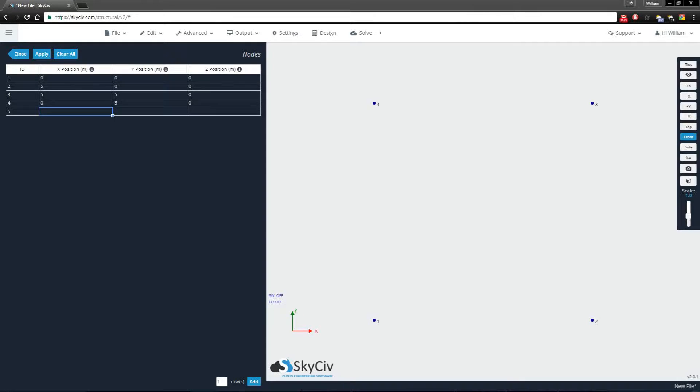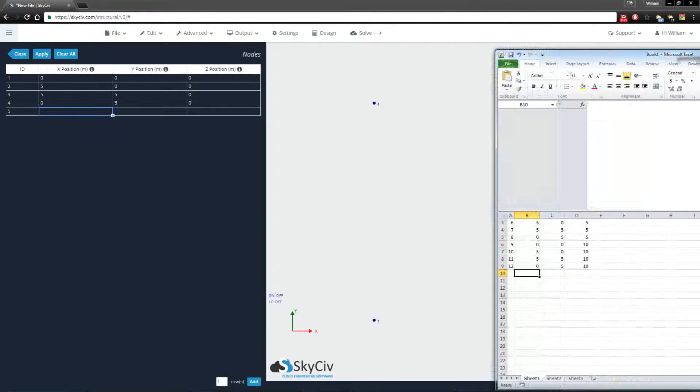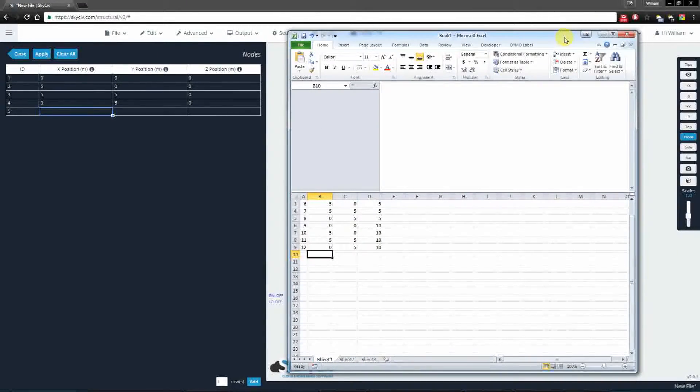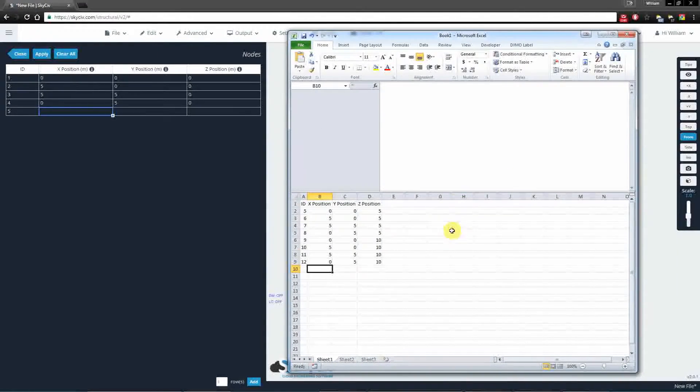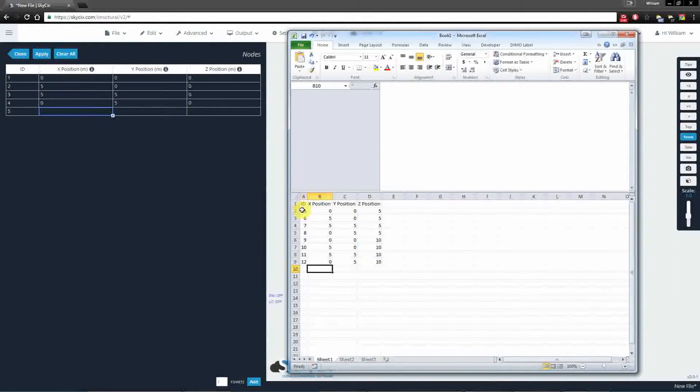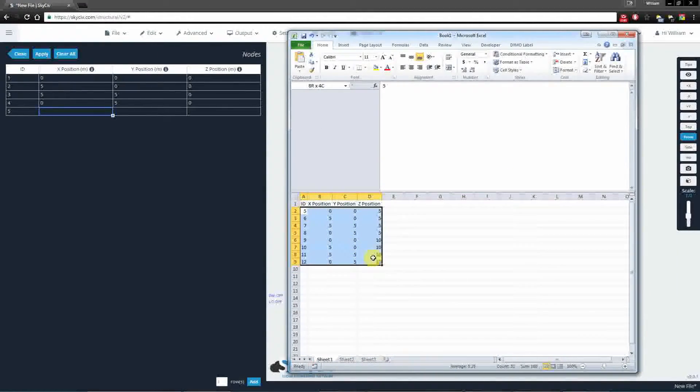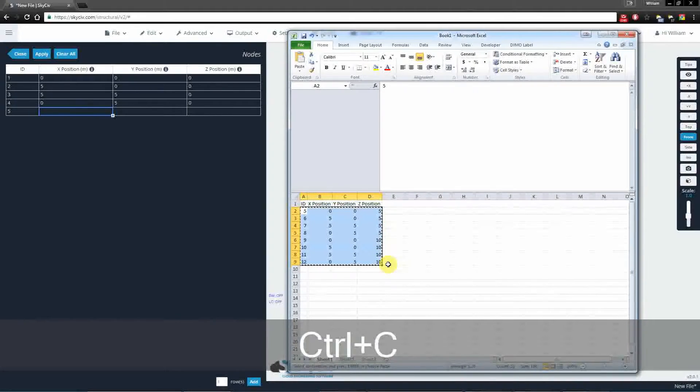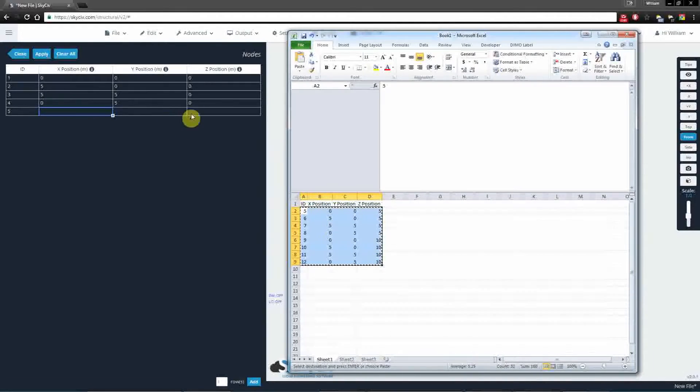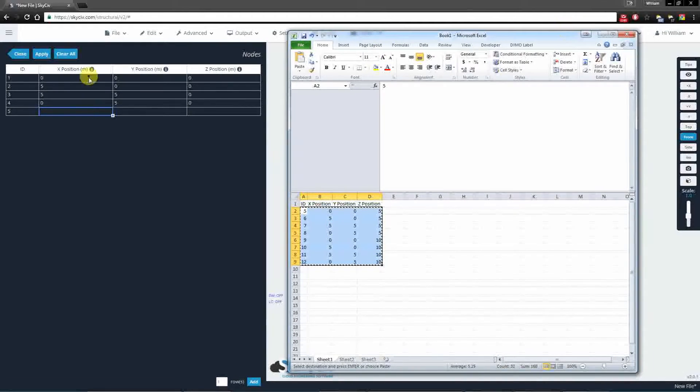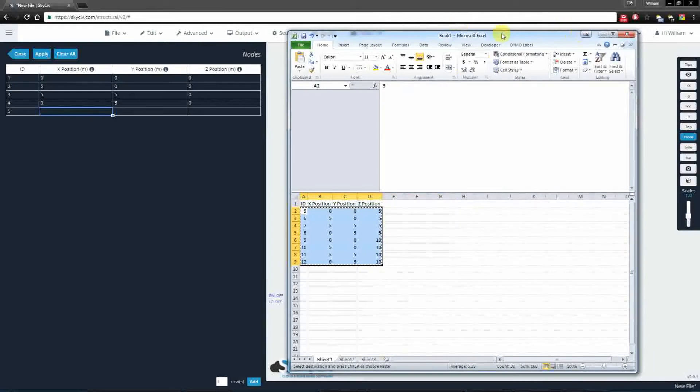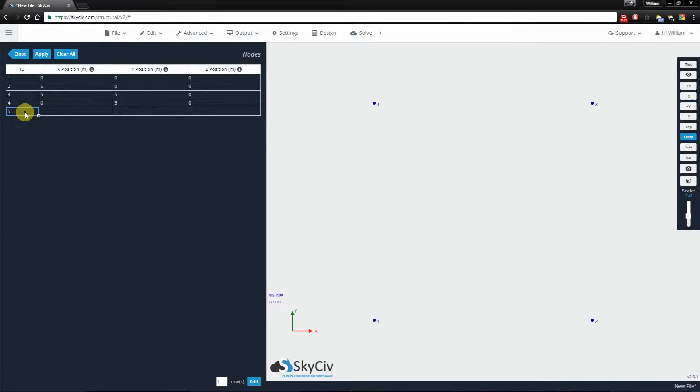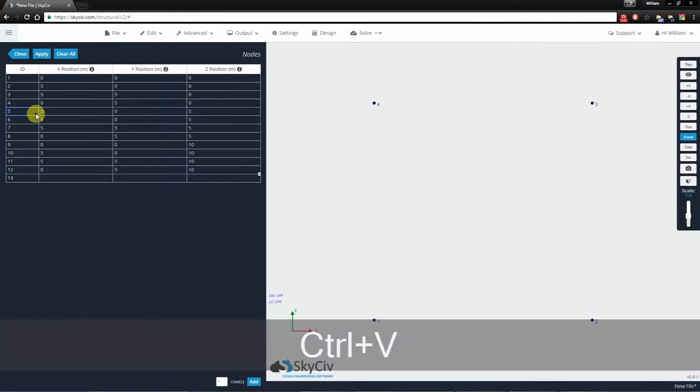For example, if you needed to add more nodes, one handy feature is that you're actually allowed to copy from spreadsheet programs such as Excel. So I've created these values in Excel. I'm going to copy these values and I'll simply paste these values into this cell.